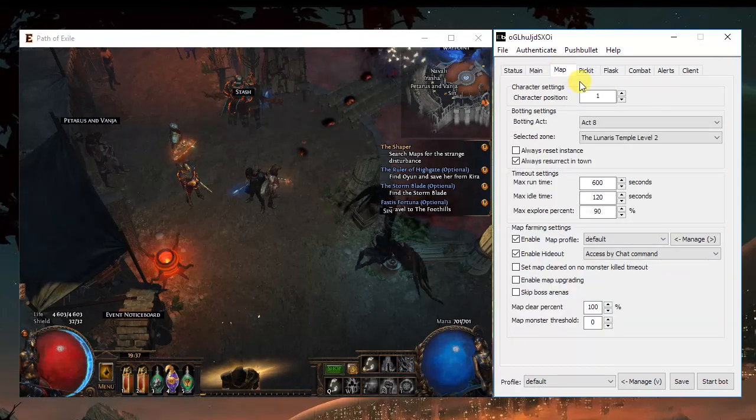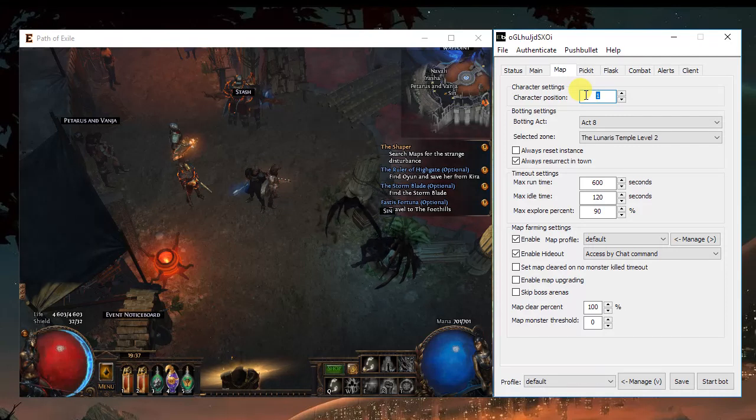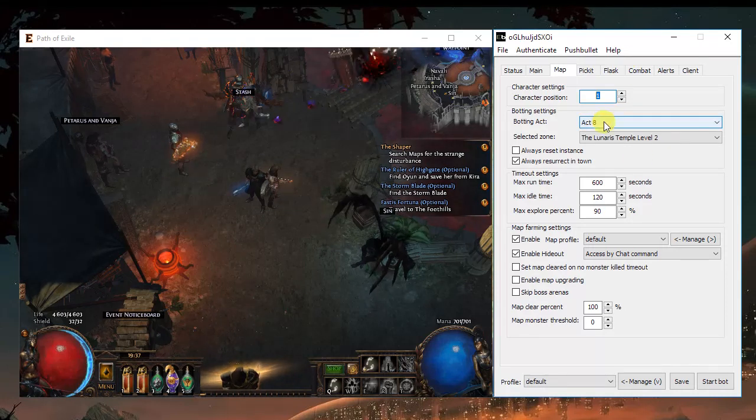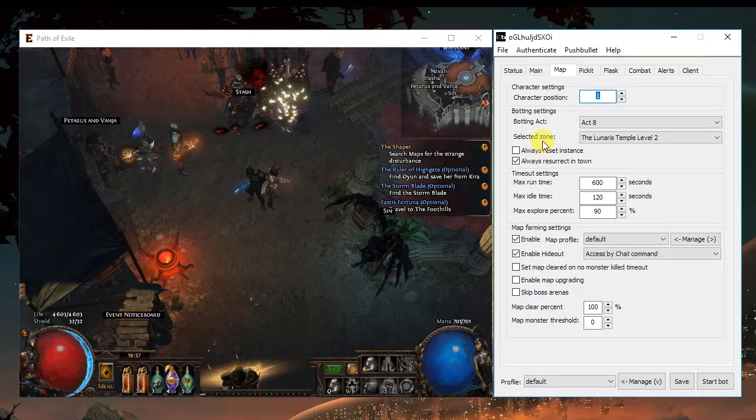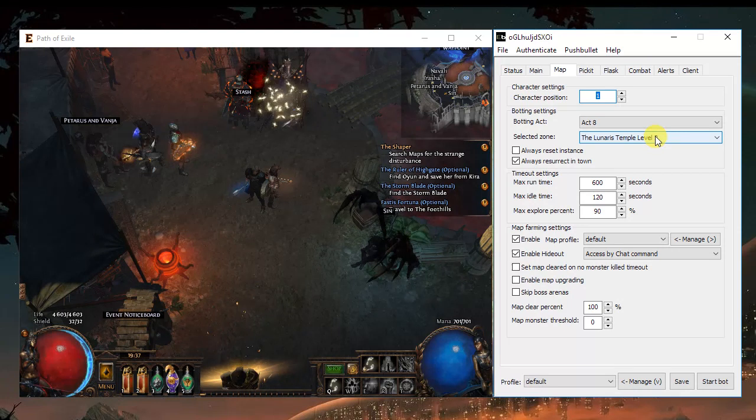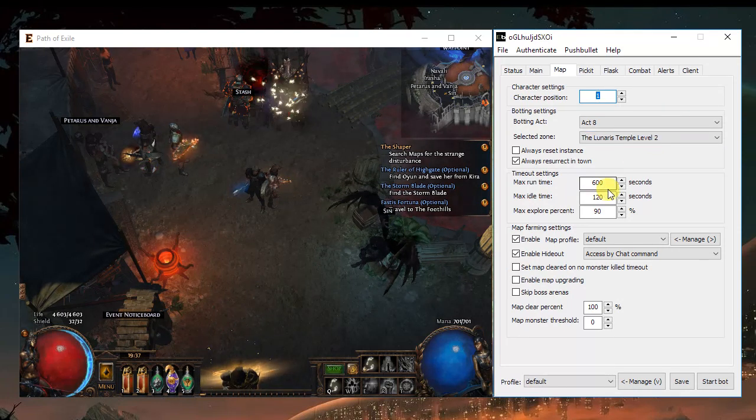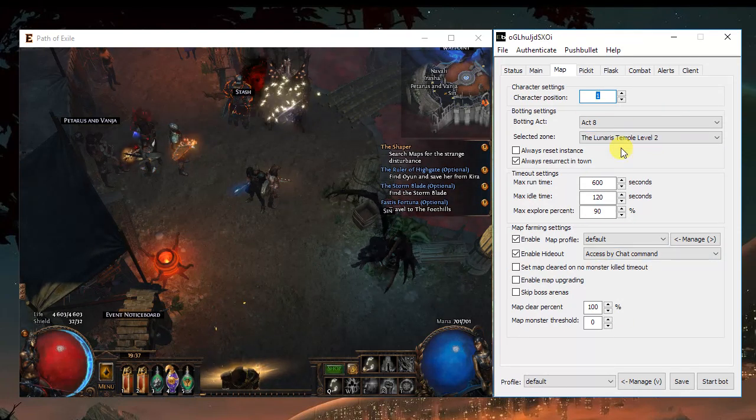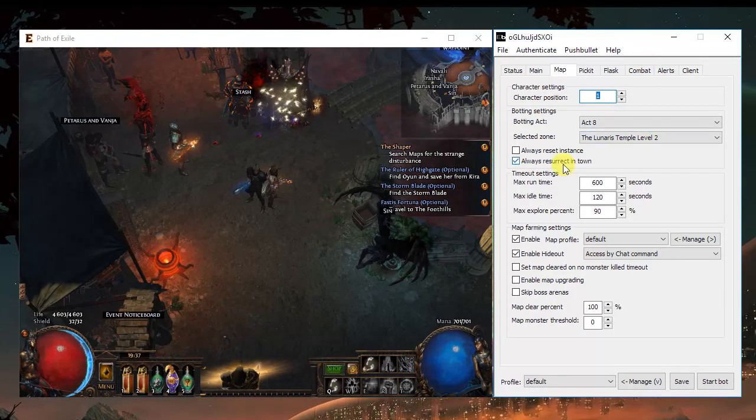Going to maps, the character position is from top to bottom. You should choose the position of the toon you're playing, the botting act and the zone. Even if you're doing maps, if you run out of maps, the bot will use these settings instead.